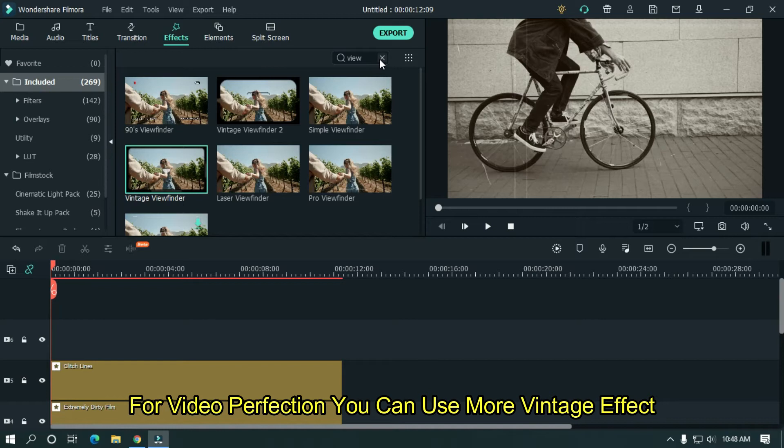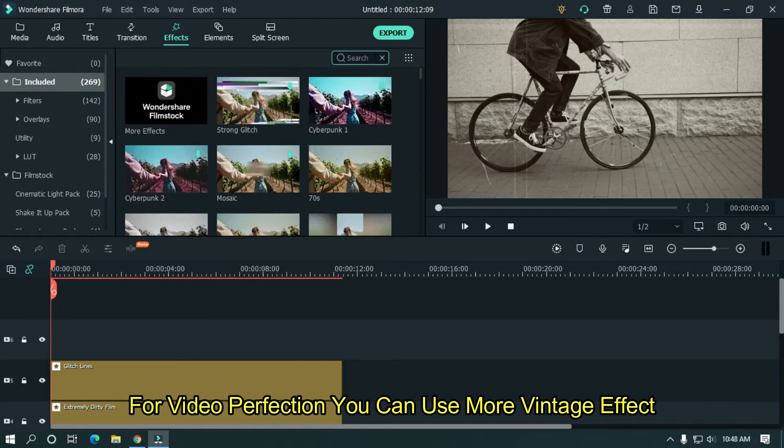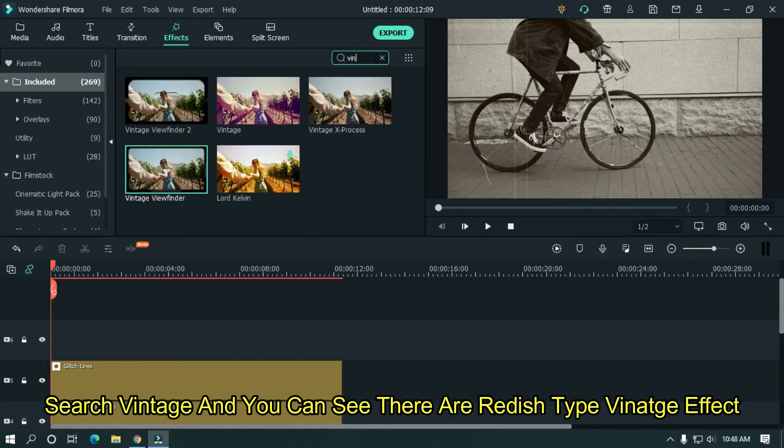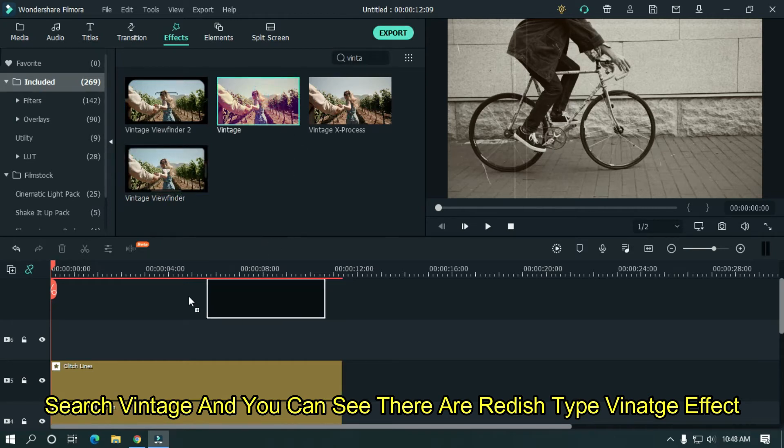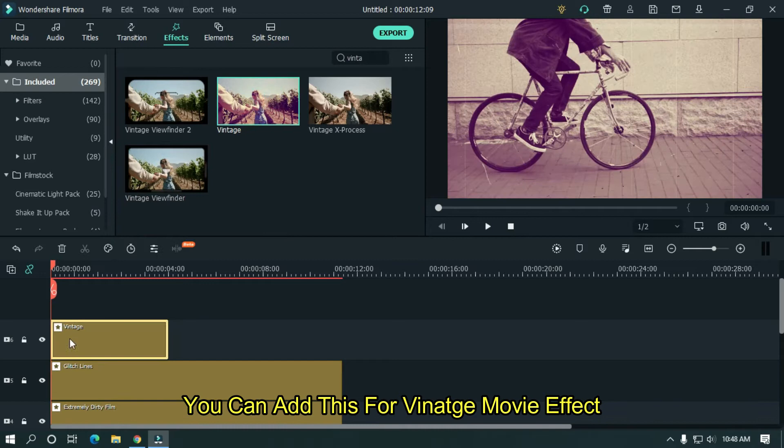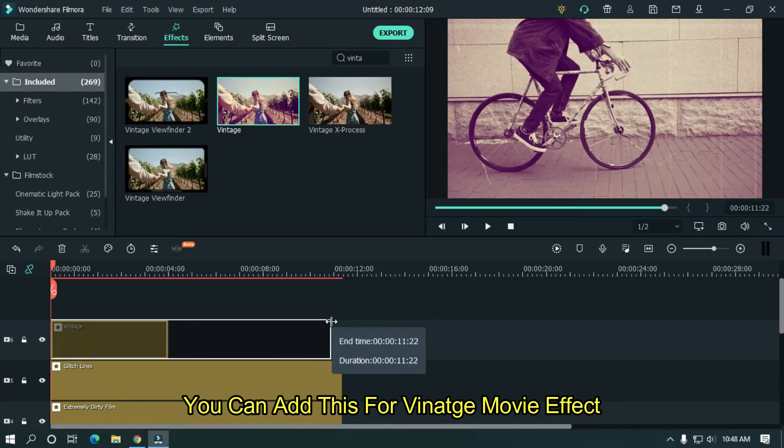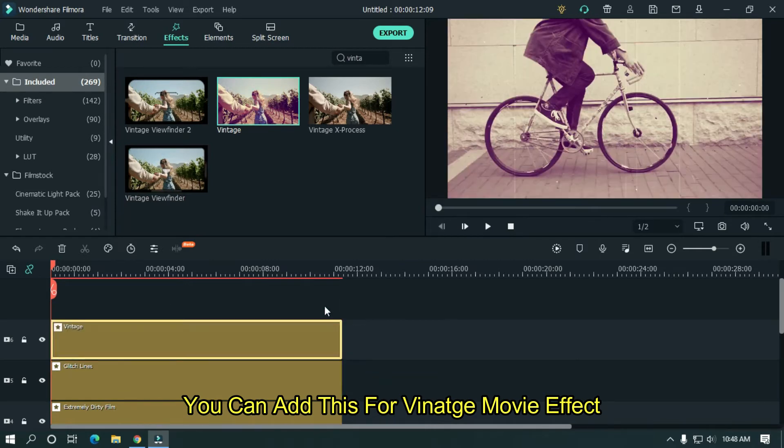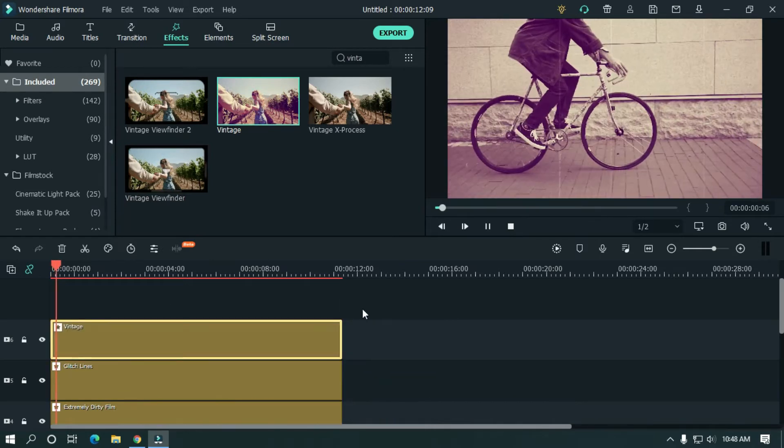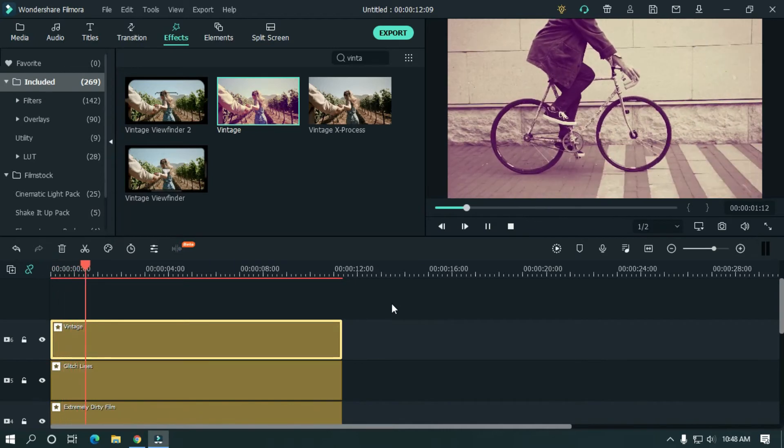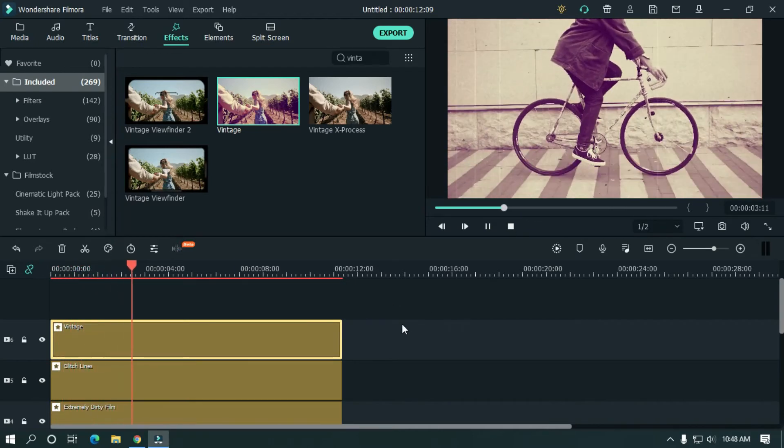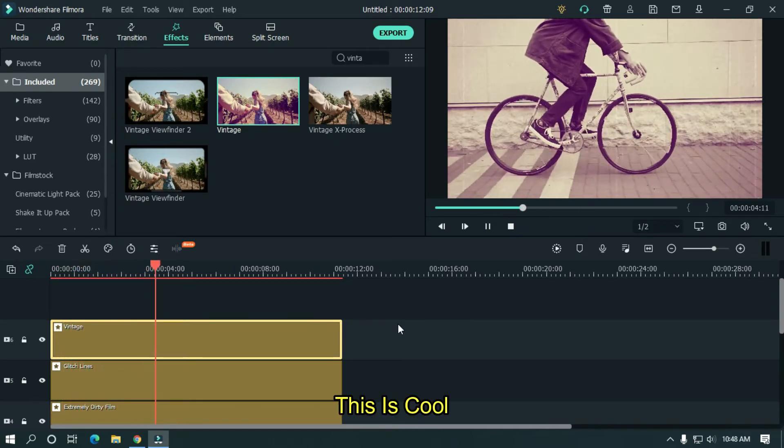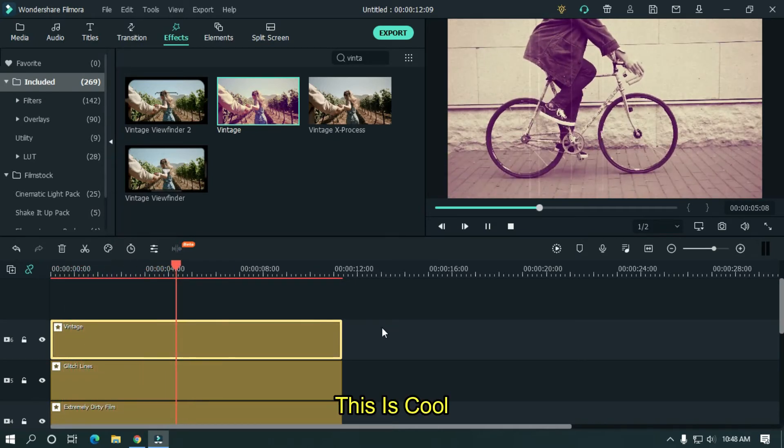For video perfection, you can use more vintage effect. Search vintage and you can see there are various types of vintage effect. You can add this for vintage movie effect. This is very cool.